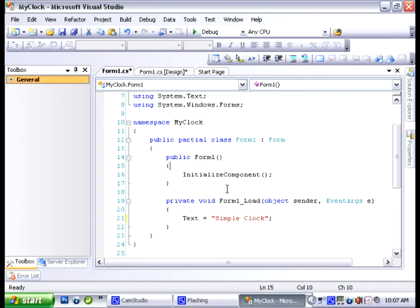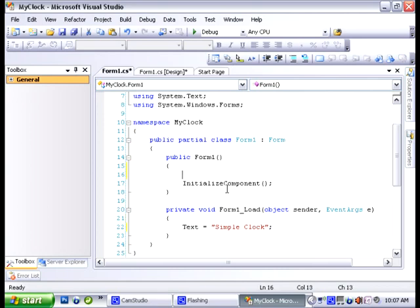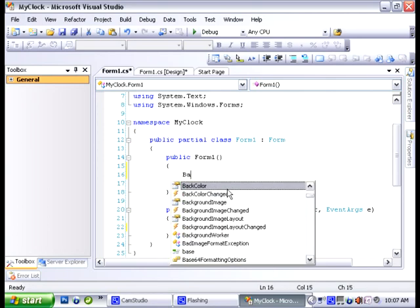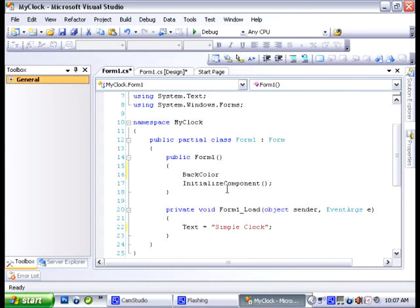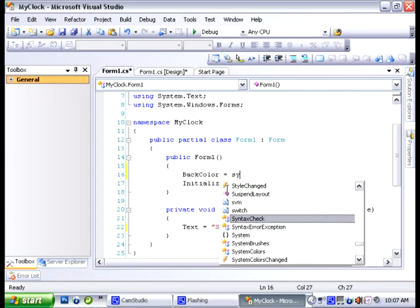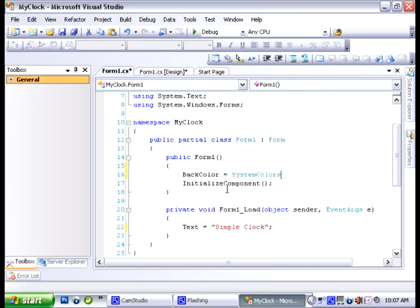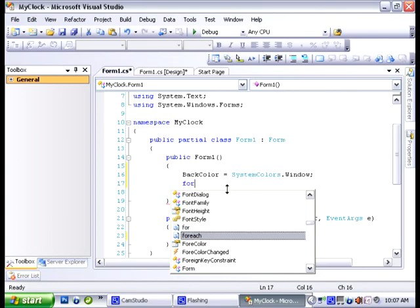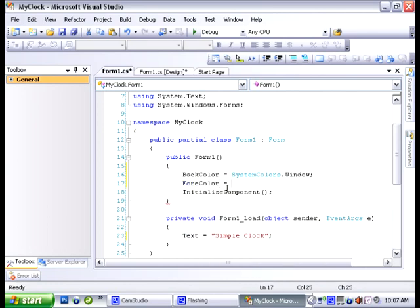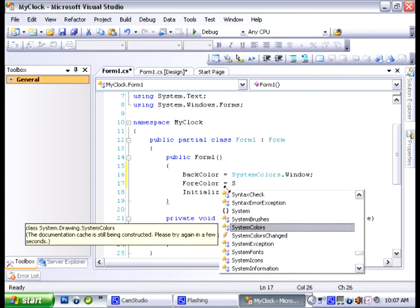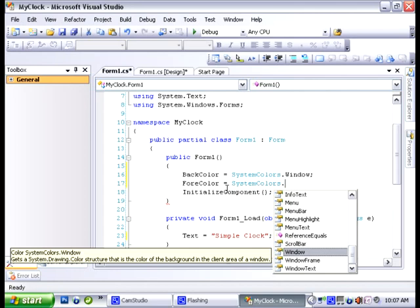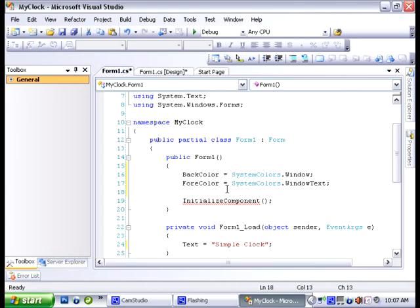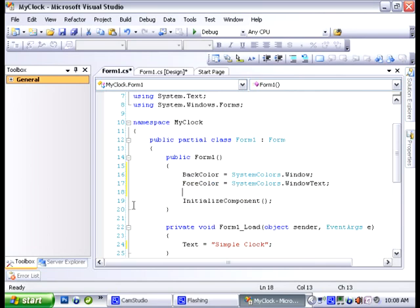Now we're going to write some code into the form one method and what we're going to do now is we're going to use some more properties to give our form a back color and some more fill to the form. So let's say back color equal to system colors dot window and we're going to say fore color equal system colors dot window text. And these are default colors for windows applications.